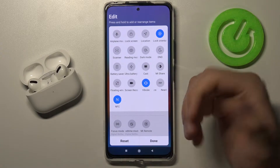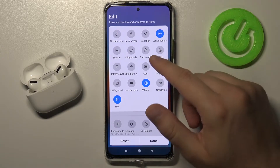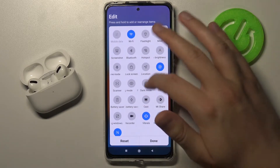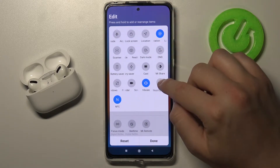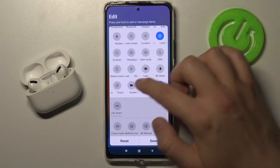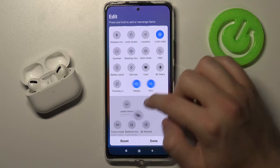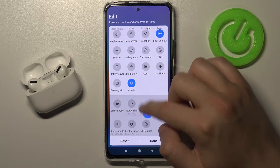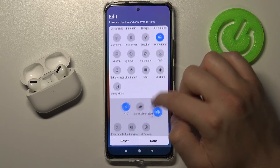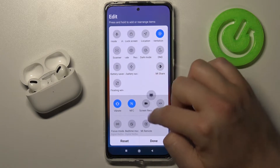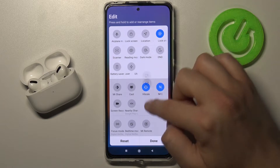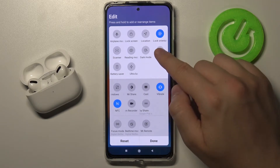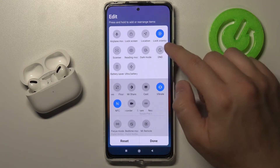If you want to remove icons, maybe there's too many — I'm going to remove Nearby Share, Screen Recording, NFC, Vibrations, Google Cast, Me Share, Floating Video, and Do Not Disturb mode.